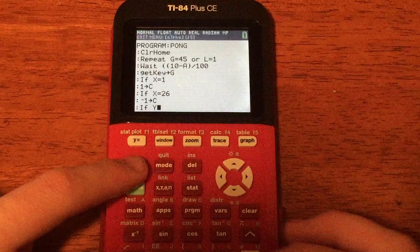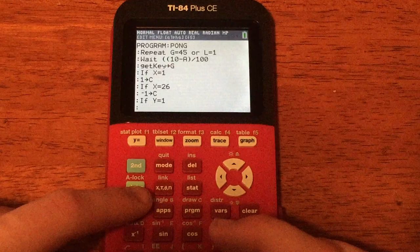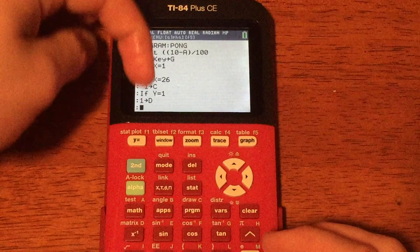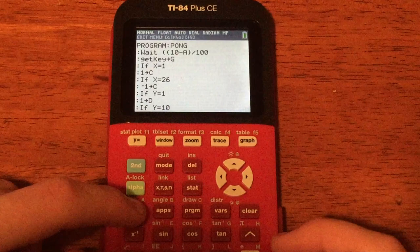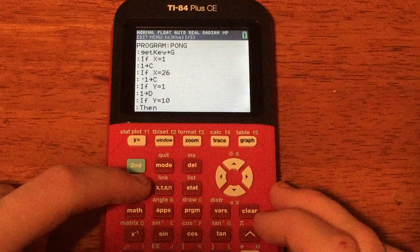Now do: If Y=1, Enter, store 1 into D — that's when the ball is at the top of the screen, making it start moving down. Then: If Y=10, press PRGM, Enter for If, type Y=10, Enter. Then press PRGM 2 for Then, Enter.